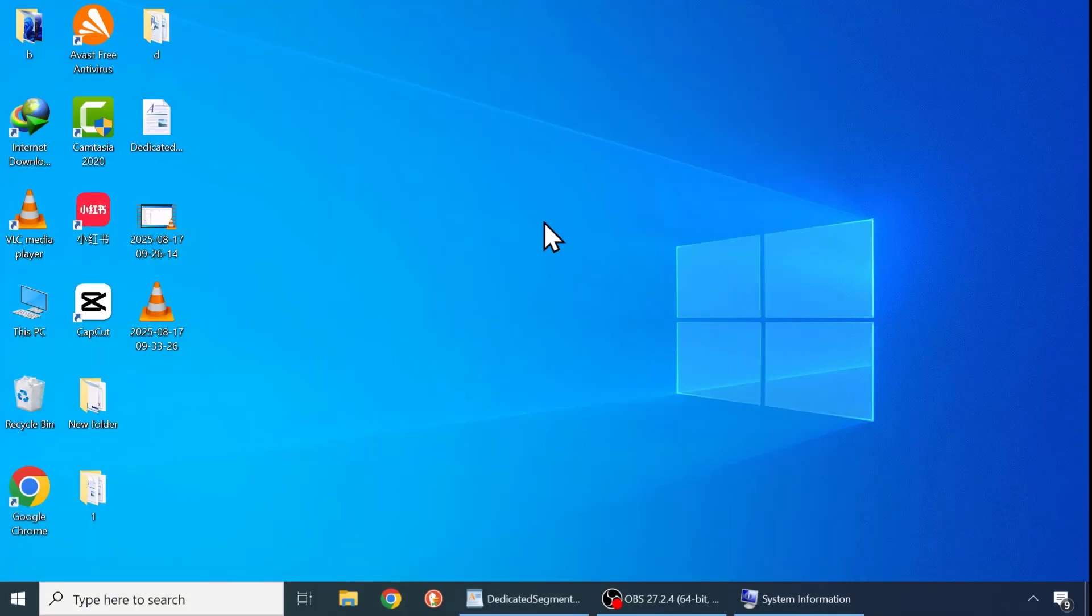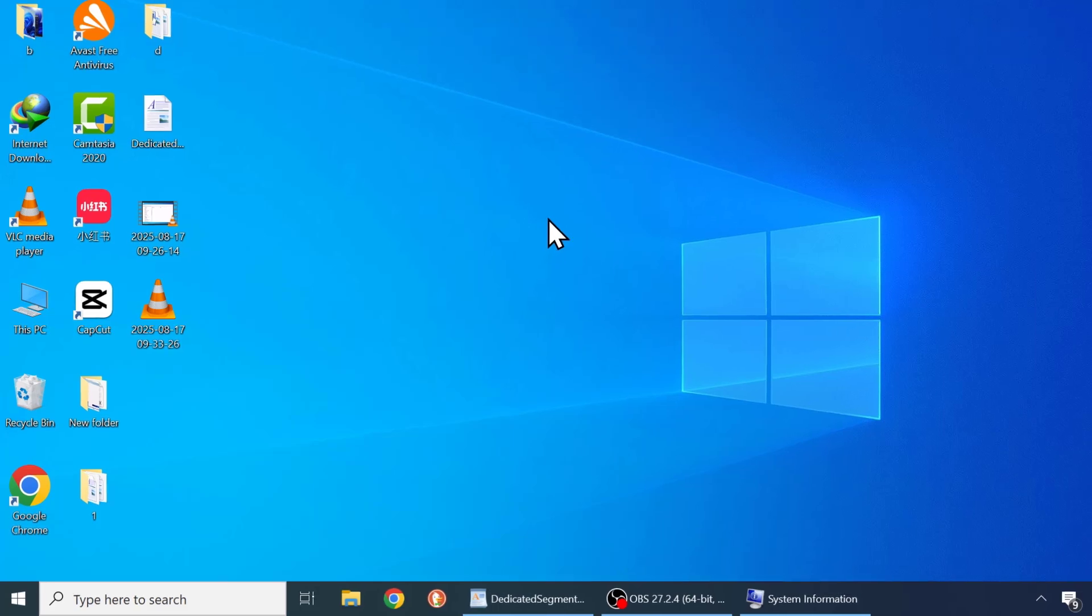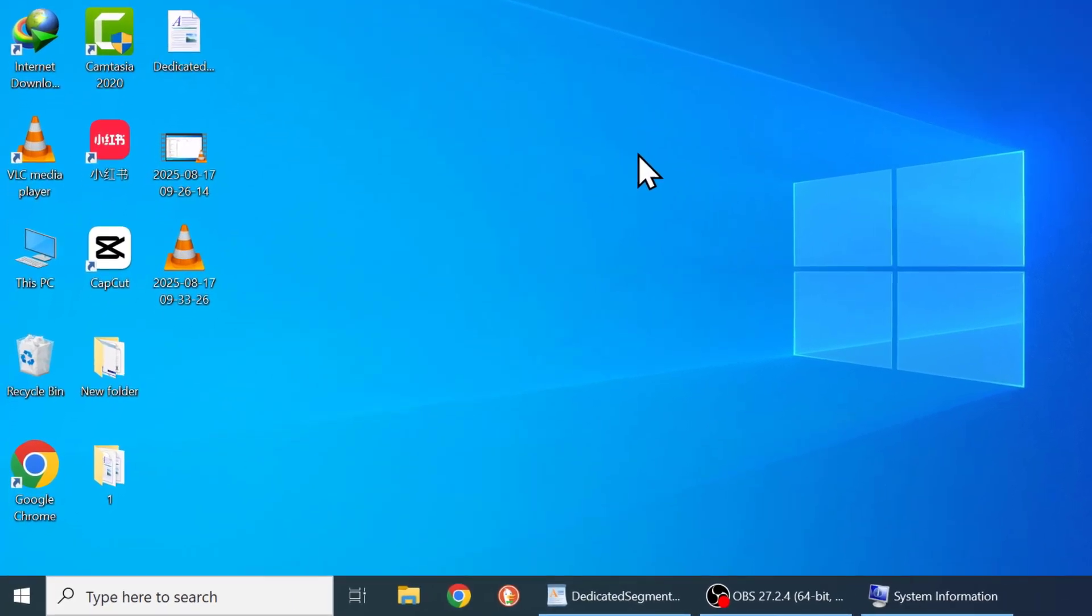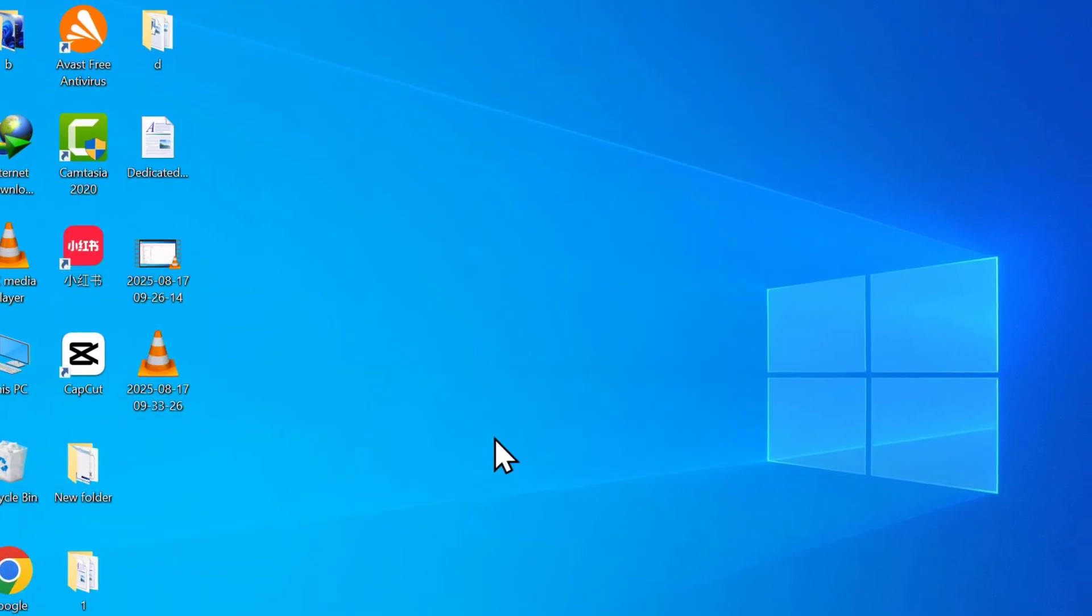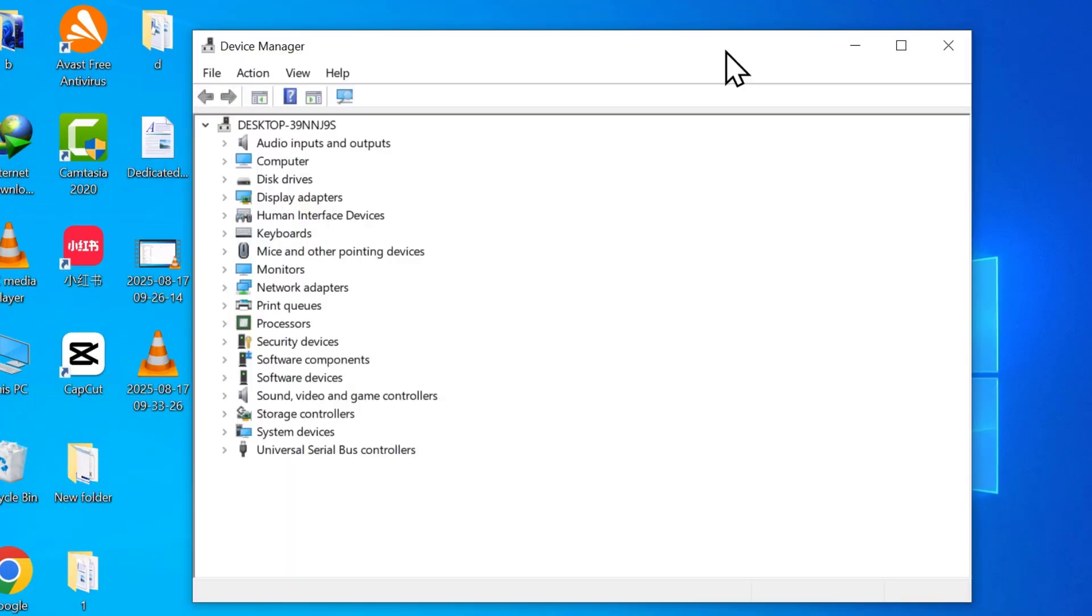One more tip. Make sure your graphics driver is up to date. To do this, right click on Start. Go to Device Manager. Expand Display Adapters.